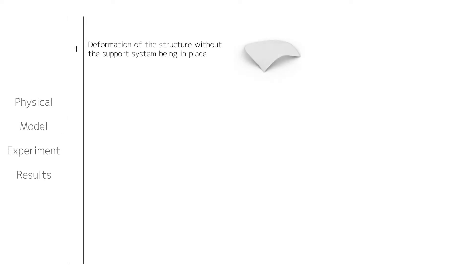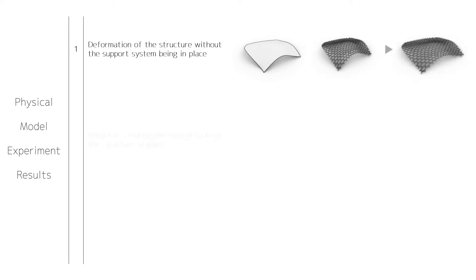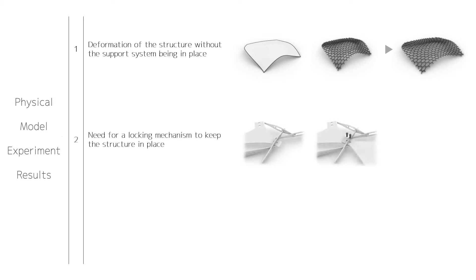First of all, without supports on the outer edges of the structure, it would not stay upright and it would slope down towards the ground. Second, there is a need for a locking mechanism that would keep the structure's shape in place.